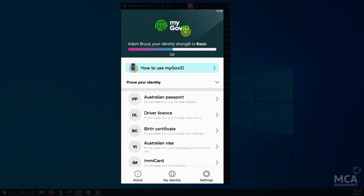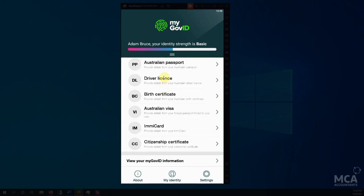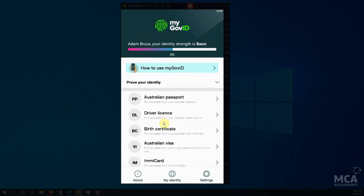So at the moment our myGov ID here is set up, but nobody, I mean the government has no idea that I am who I say I am. So we have to do essentially a 100 point ID check. So you can use your passport, driver's license, birth certificate, visa, imi card, citizen's certificate. Sometimes a Medicare card shows up. Sometimes it doesn't. I'm not sure why.